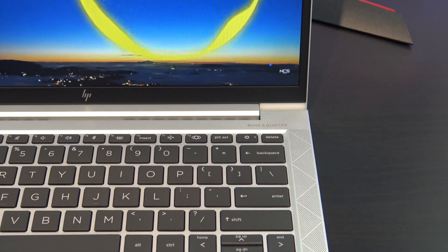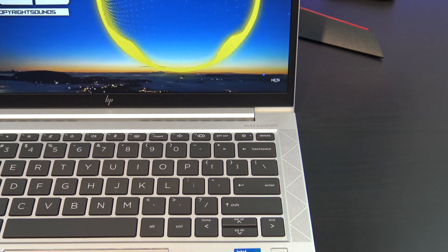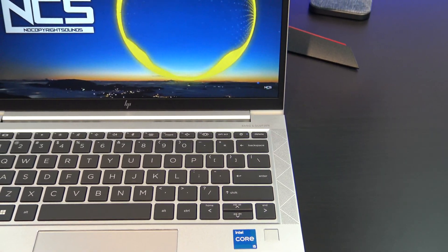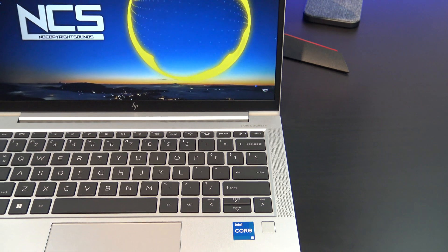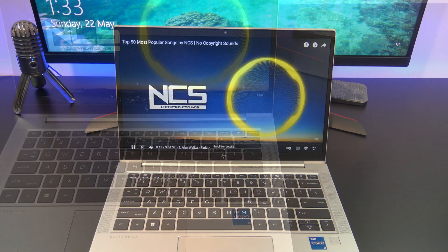The 830G8 comes with Bang & Olufsen dual stereo speakers, and they are designed to point upwards towards your ears. The speakers sound pretty good, but I'm missing a little bit of bass. Let's take a listen.